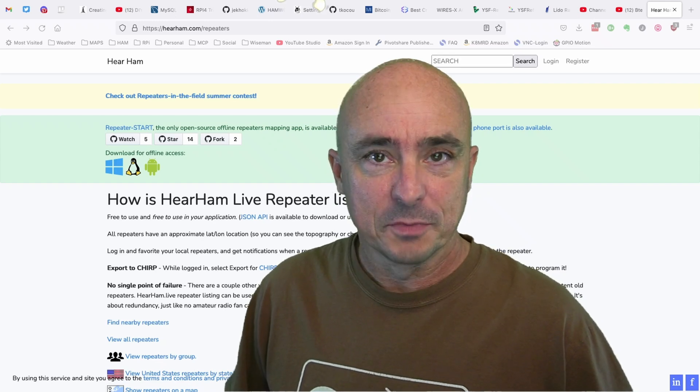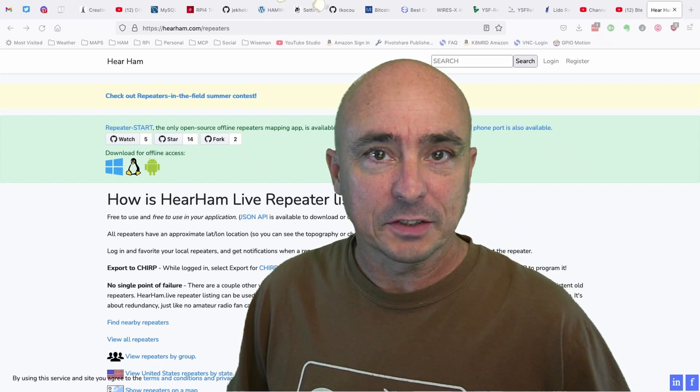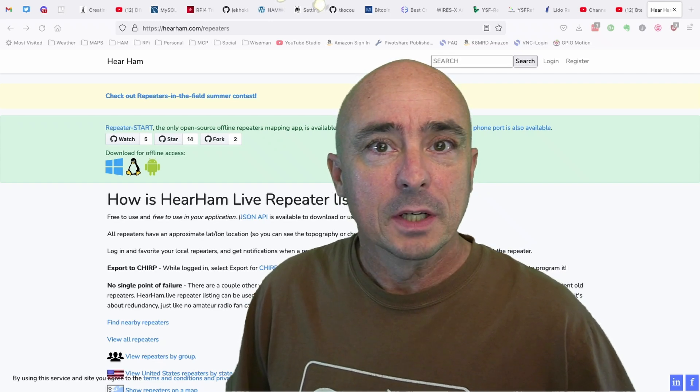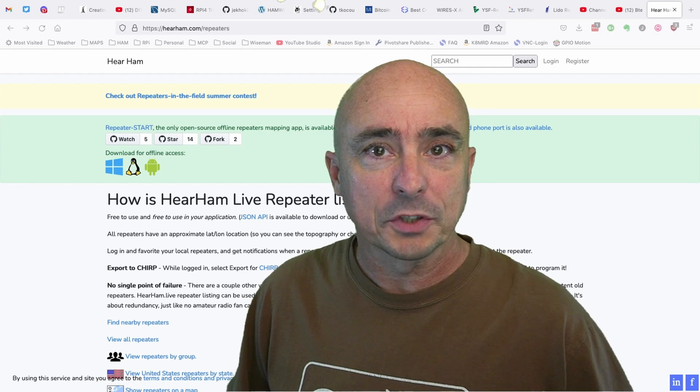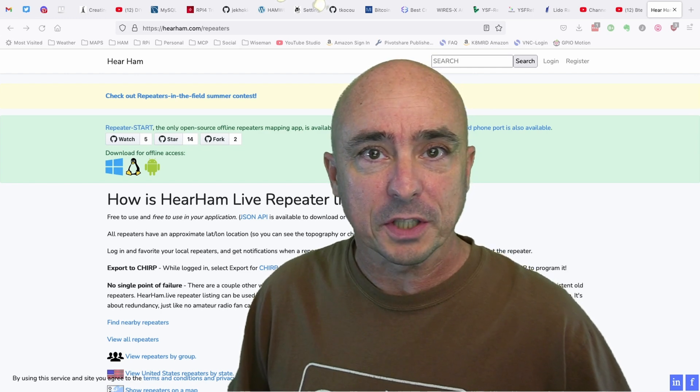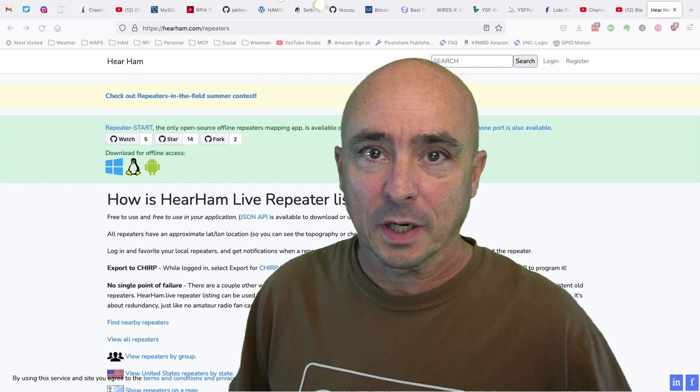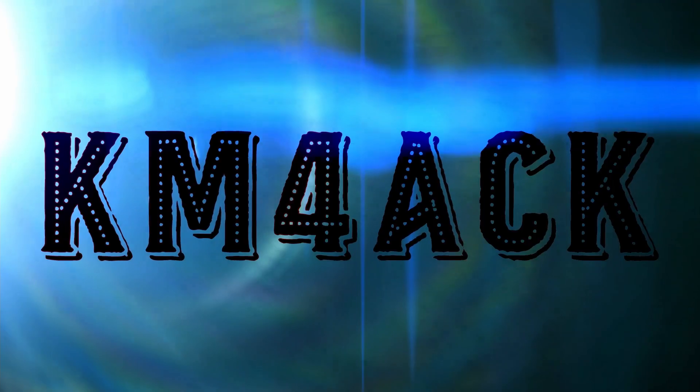Hey, welcome back guys. This is Jason, KM4ACK. Today, I want to introduce you to a cool project. Stick around, and we'll get right to it.